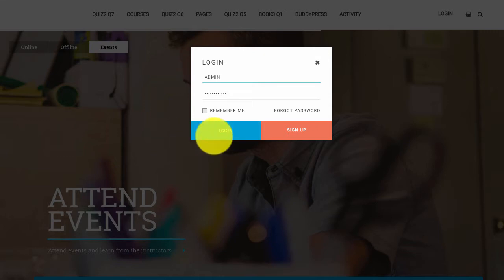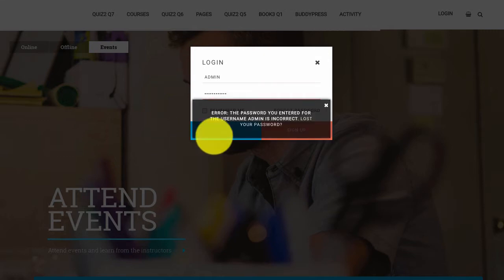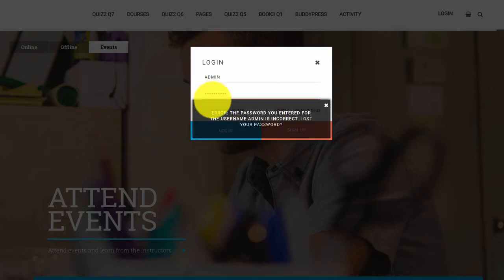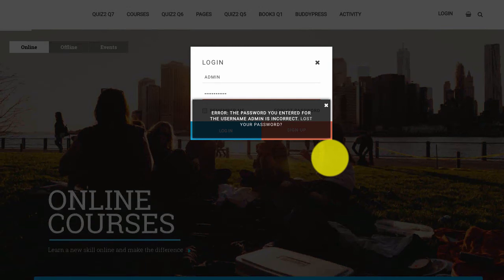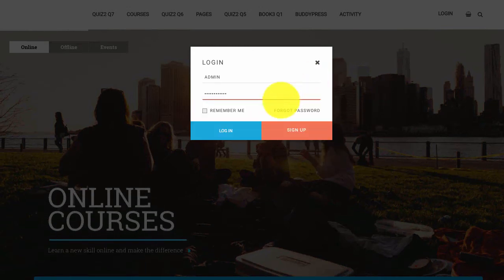For a correct username but a wrong password, you will see that we get the notification right in the form itself.